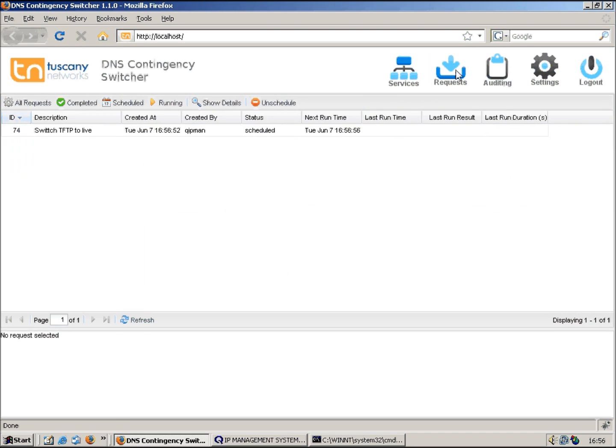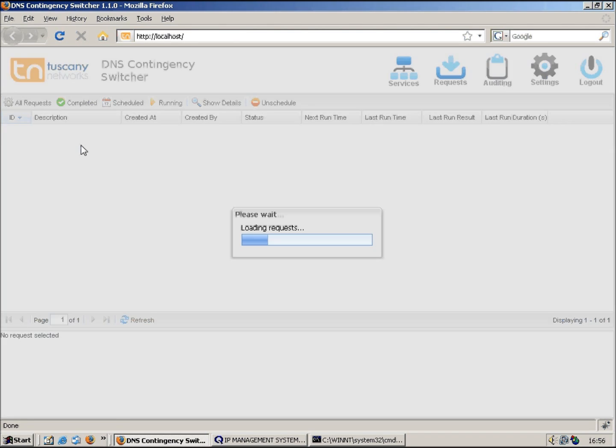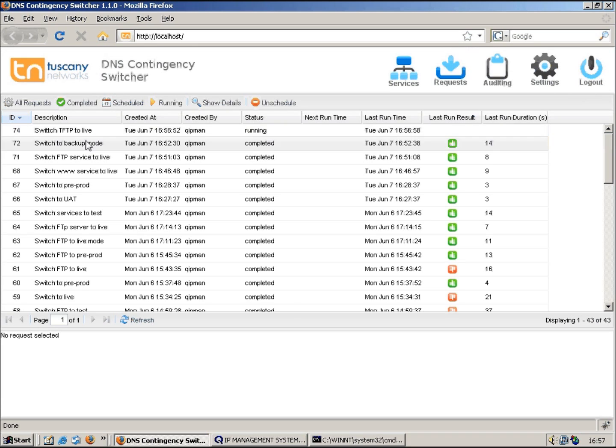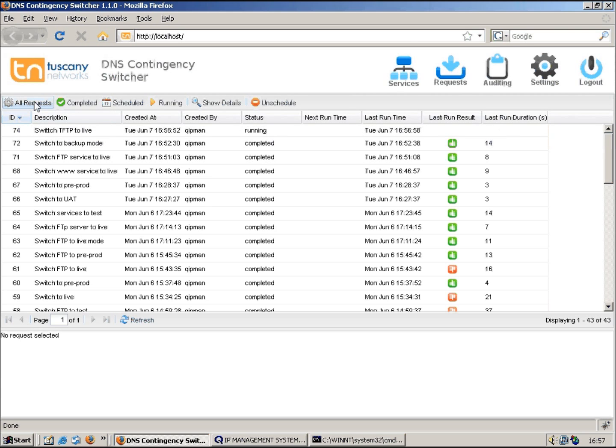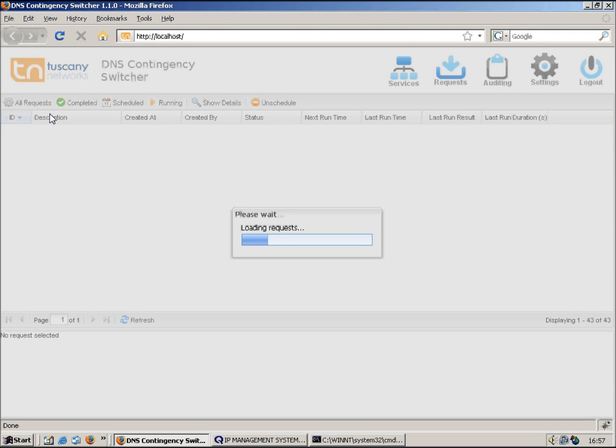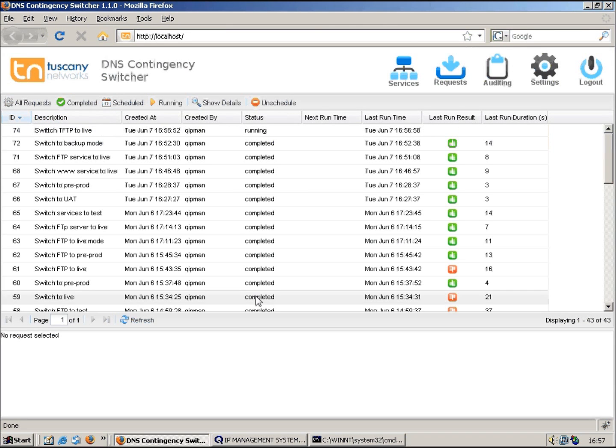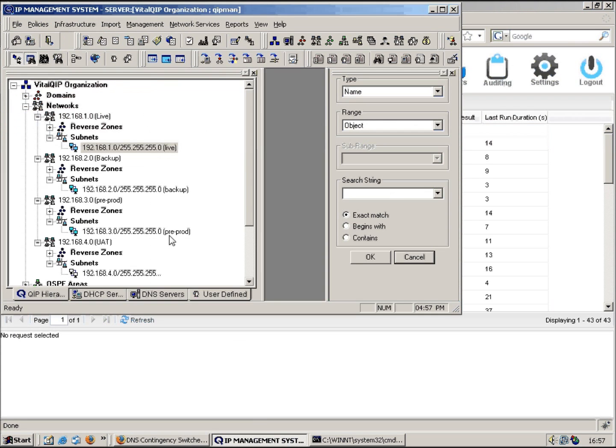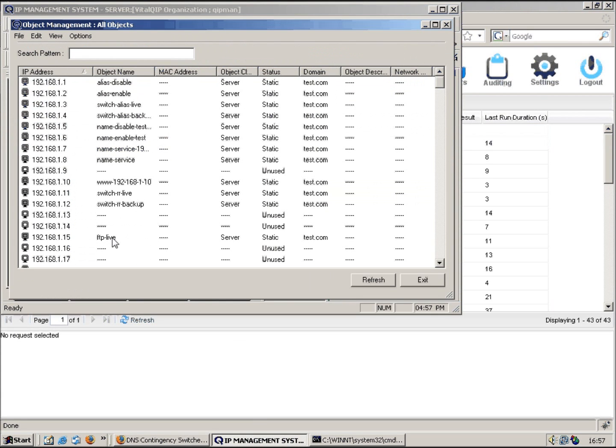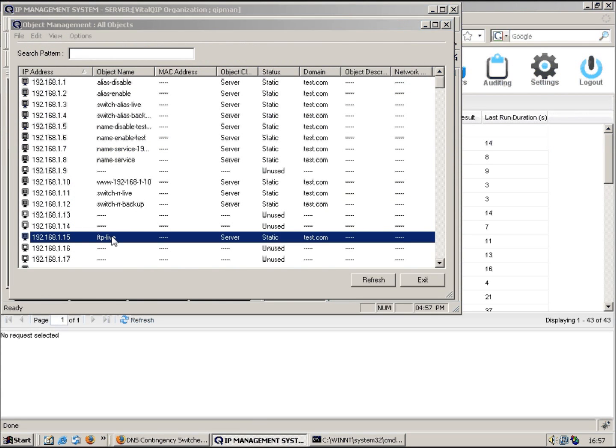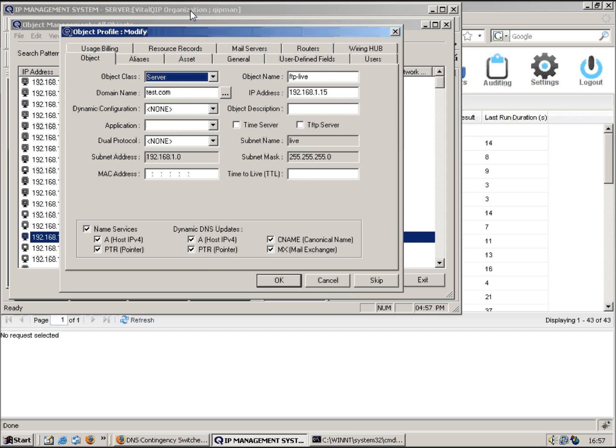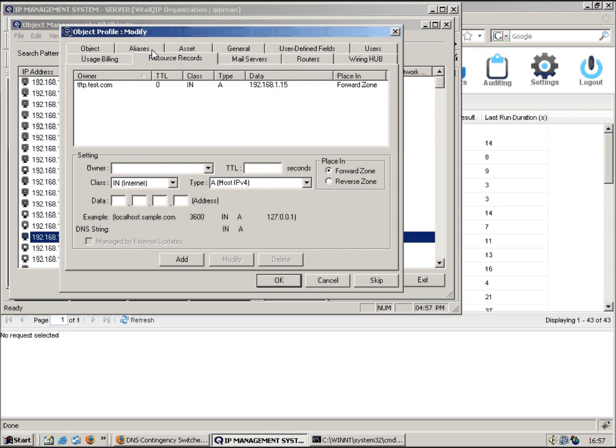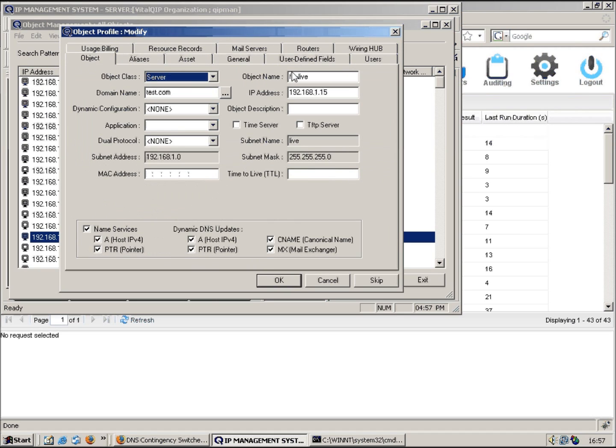We've got request 74 now. You can see it's running. This might take a little bit longer to complete because it has to do the DNS gen. But we should hopefully see, if I go into QIP now and look at the live object, go to resource records, and there we go, we can see there's the resource record that's been added to the object. So it's going to create another A record but attached to the ftp-live server object.